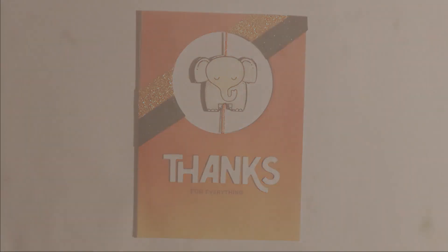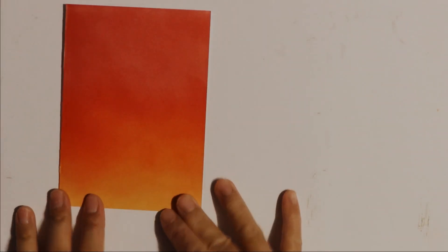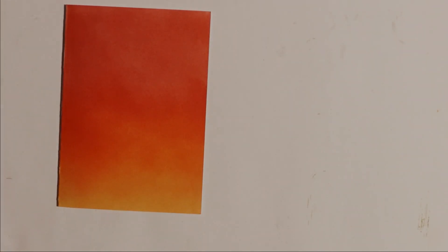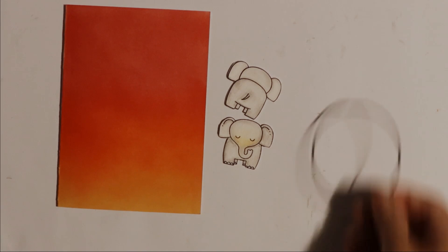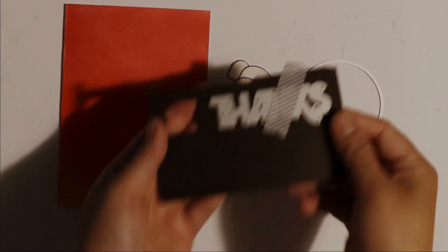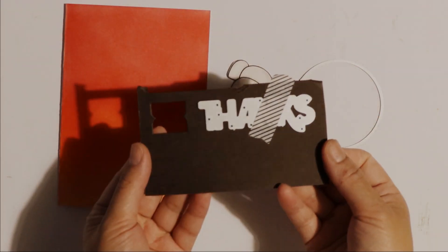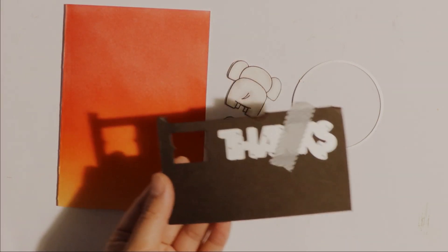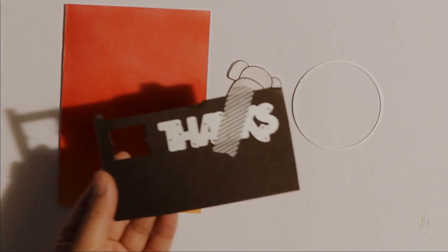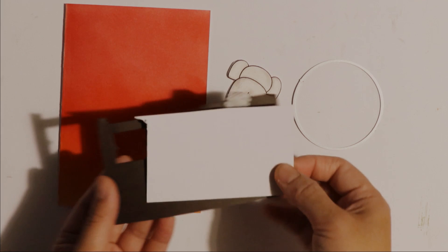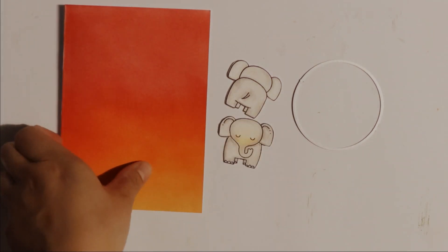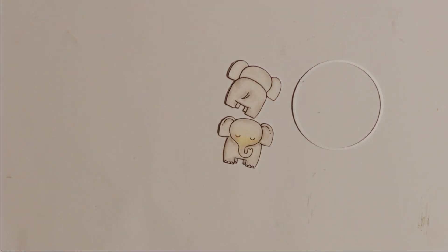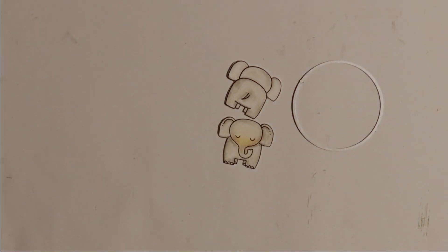The supplies I'll be using today are this blended background I made using some blender brushes, these elephant die cuts which I found in my crafty stash, a circle die cut and this thanks die cut. I'm going to be die cutting out of black and white cardstock.